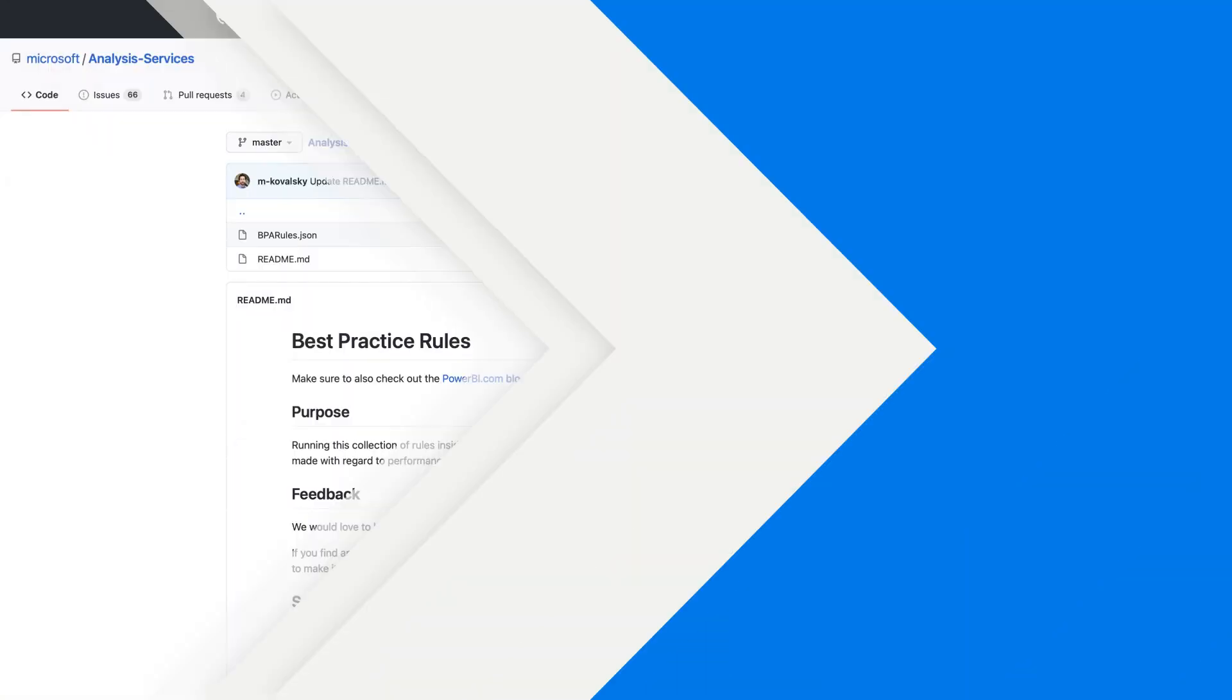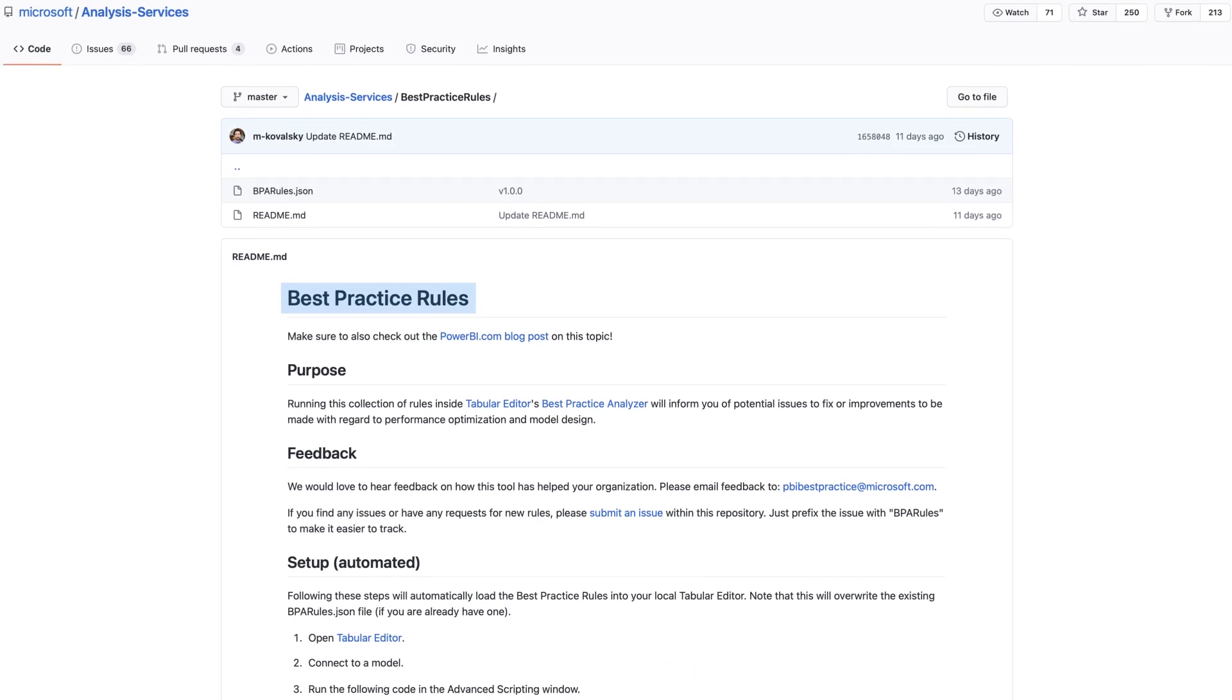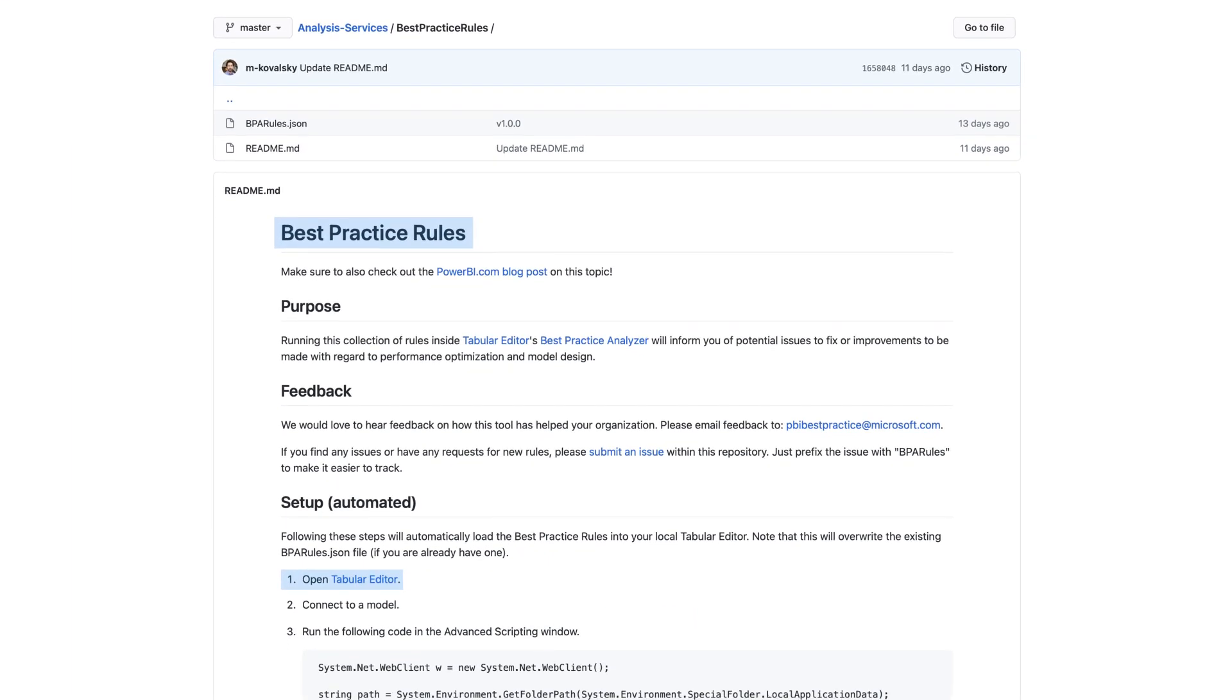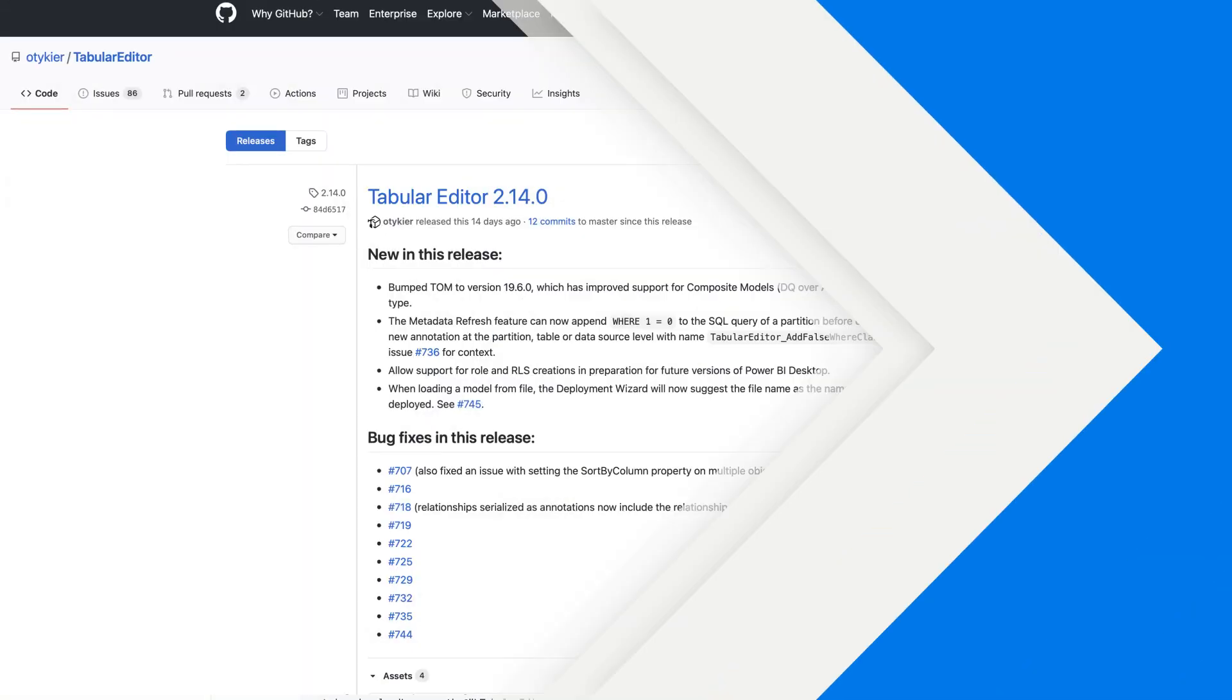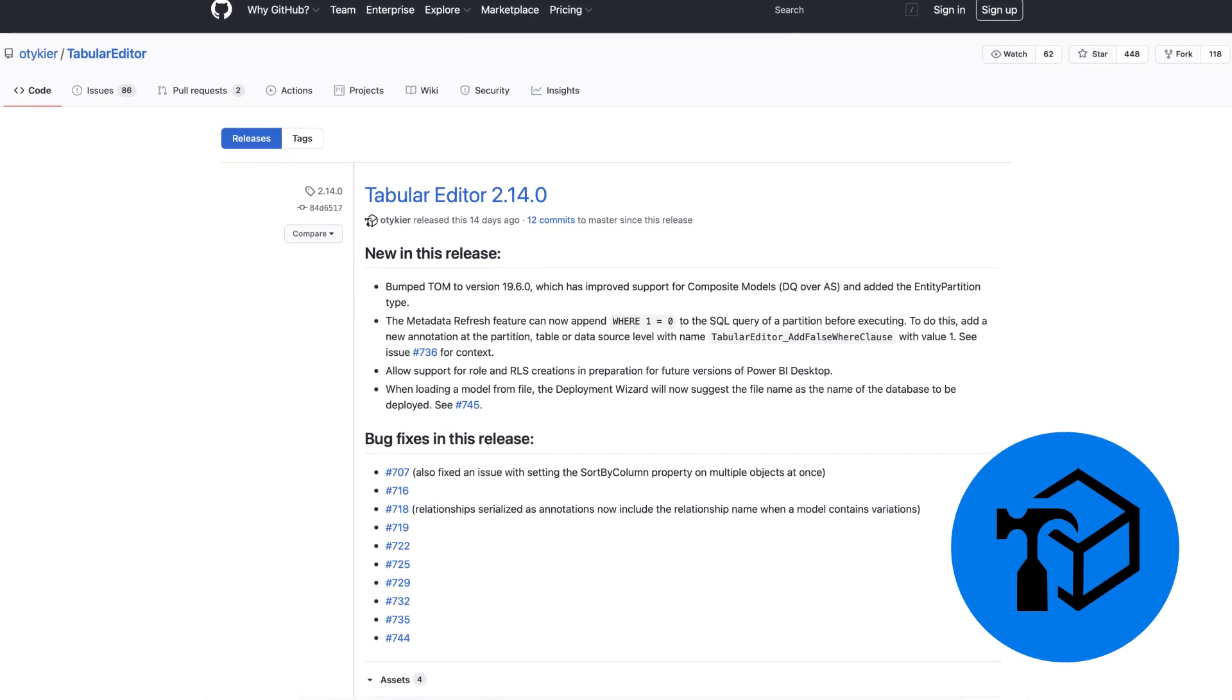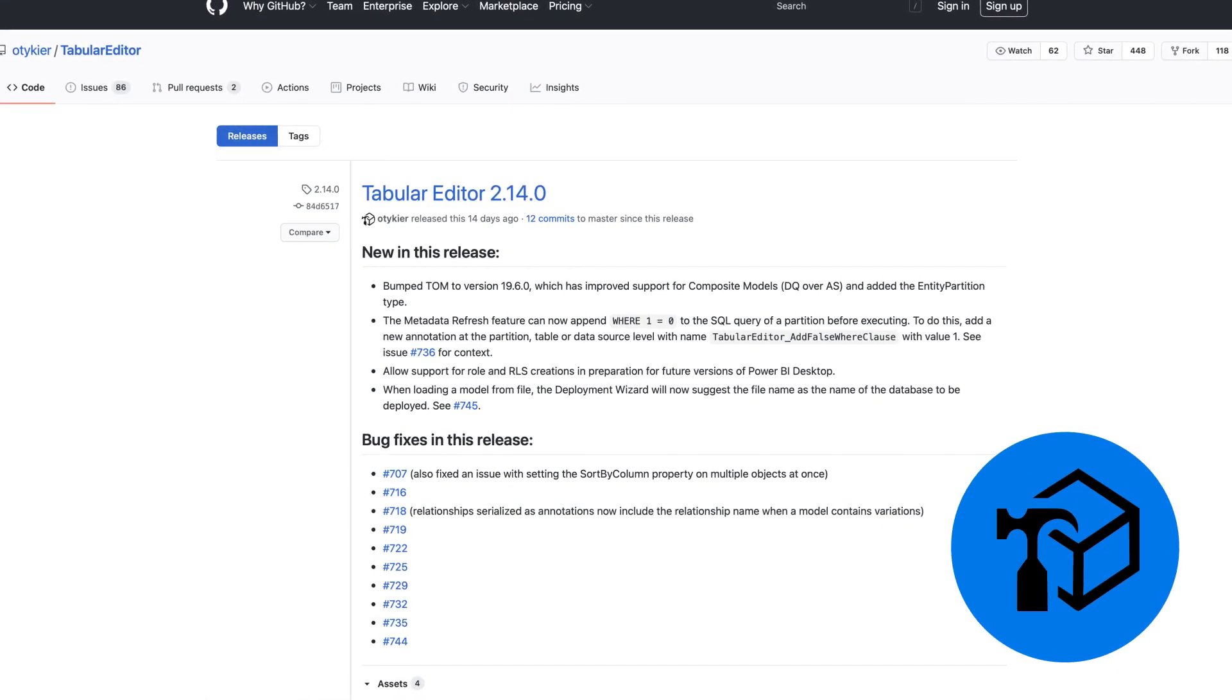He created a set of rules that can be imported into the Tabular Editor, which is a free tool. We talk about Tabular Editor here on Guy in the Cube all the time. You should go download it. You should go download it right now because you're definitely going to need it if you want to follow along with this video. Michael created a set of rules that you can go download from the Analysis Services Git repo and it'll scan your model to make sure you're adhering to all the best practices that he has come up with over his many years of designing semantic models.